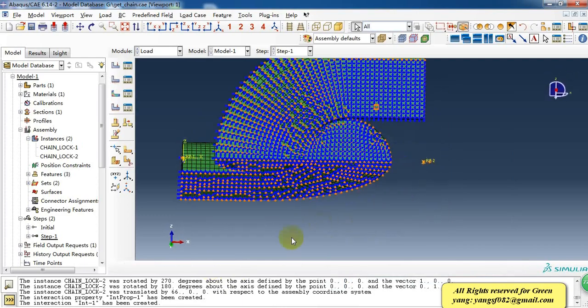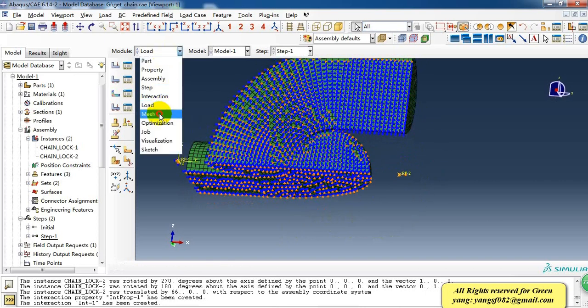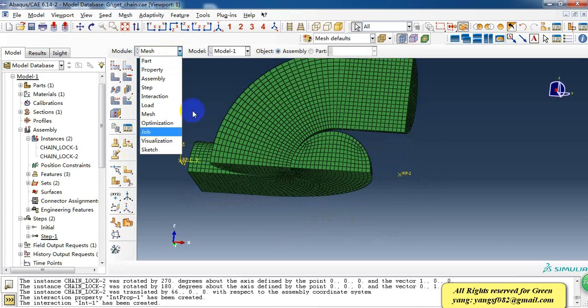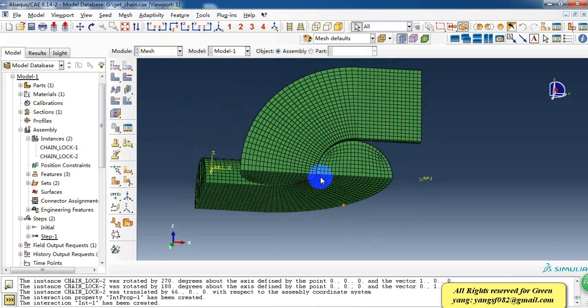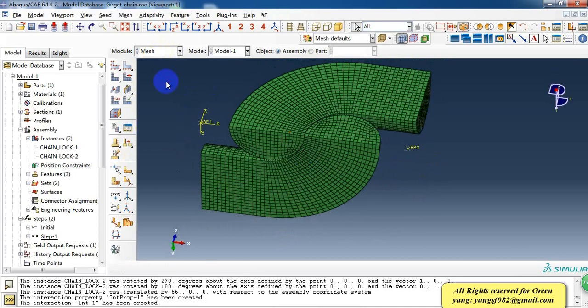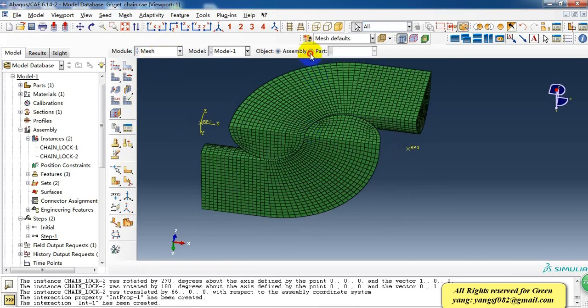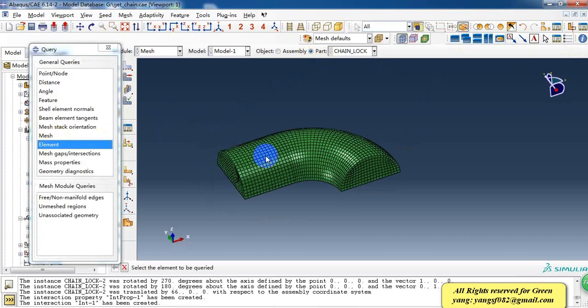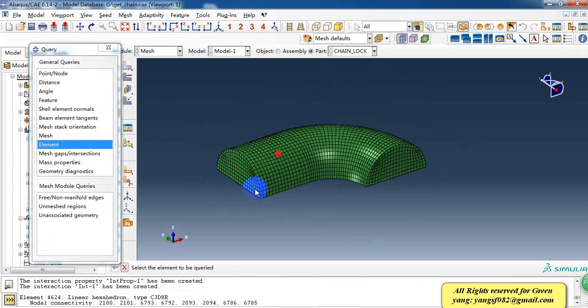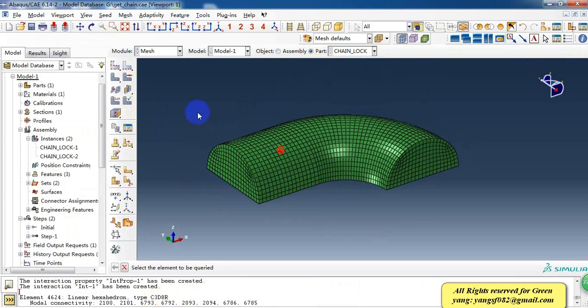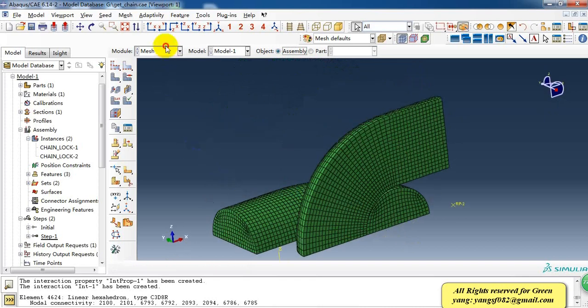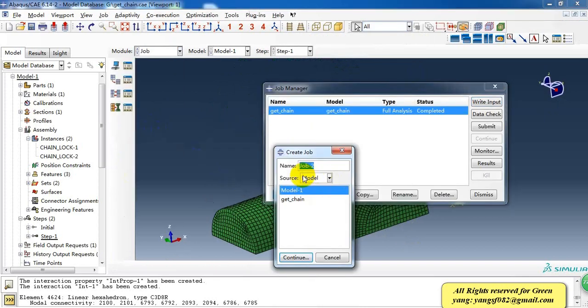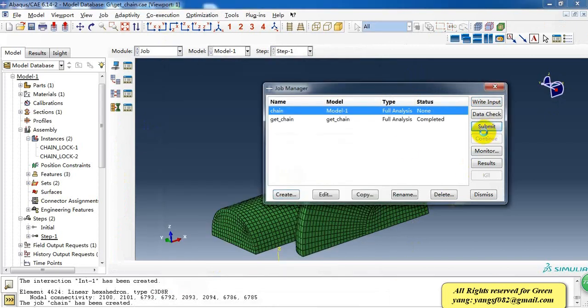After we have completed all of this, we can create a job and make a submission. The mesh has been completed in other software and we can check the element type, but we can't edit them in Abaqus. The element type is C3D8R, and we can create a job and make it submit.